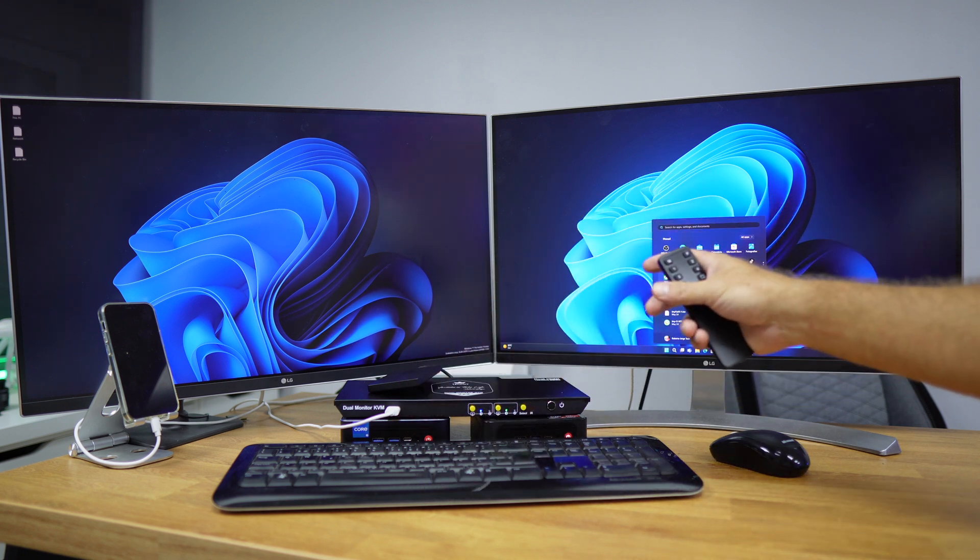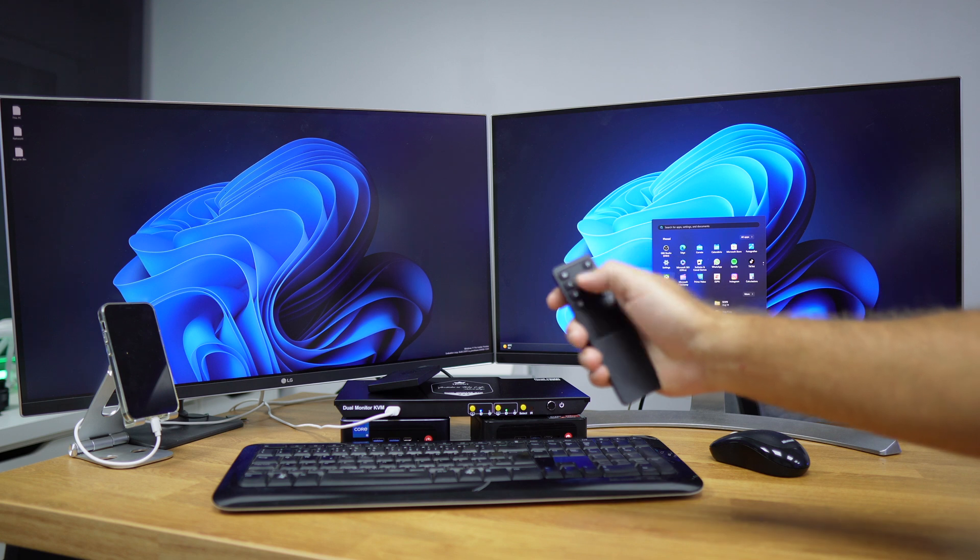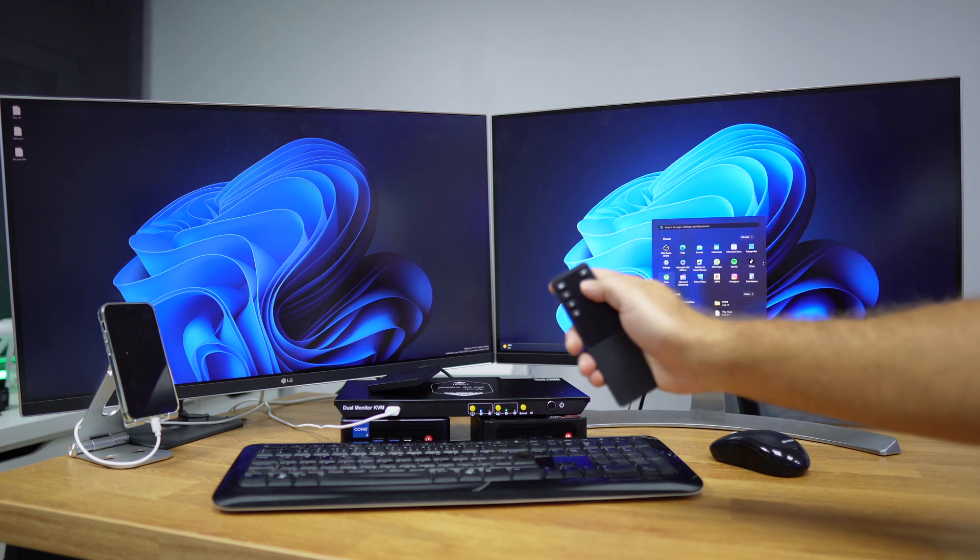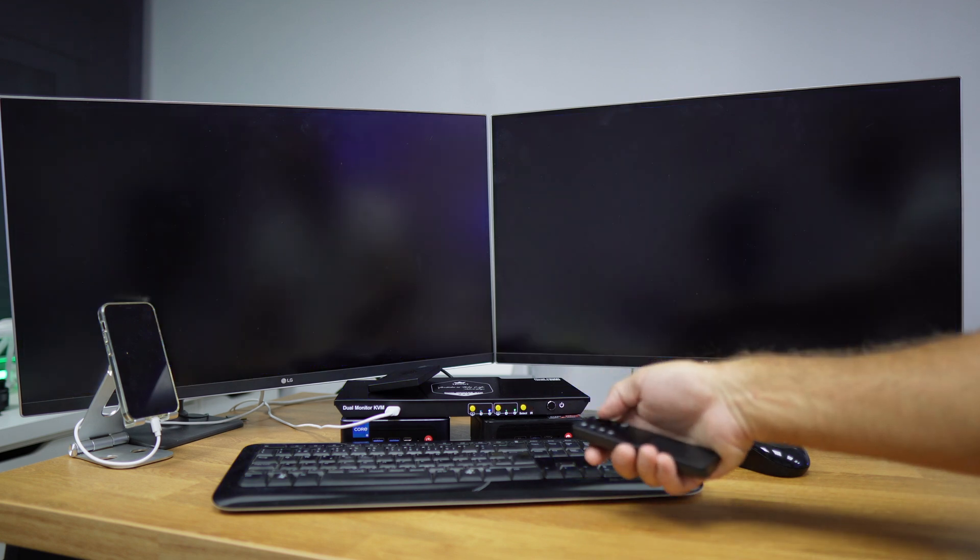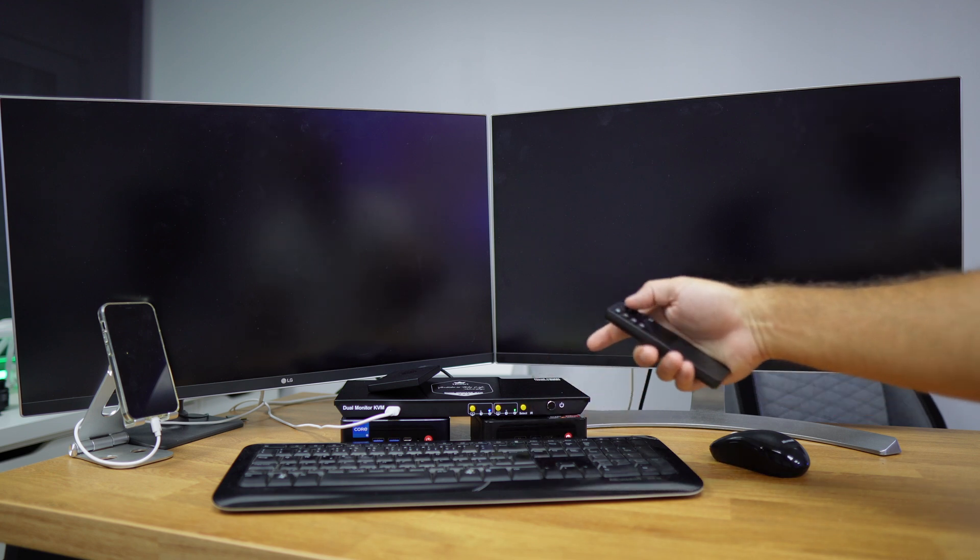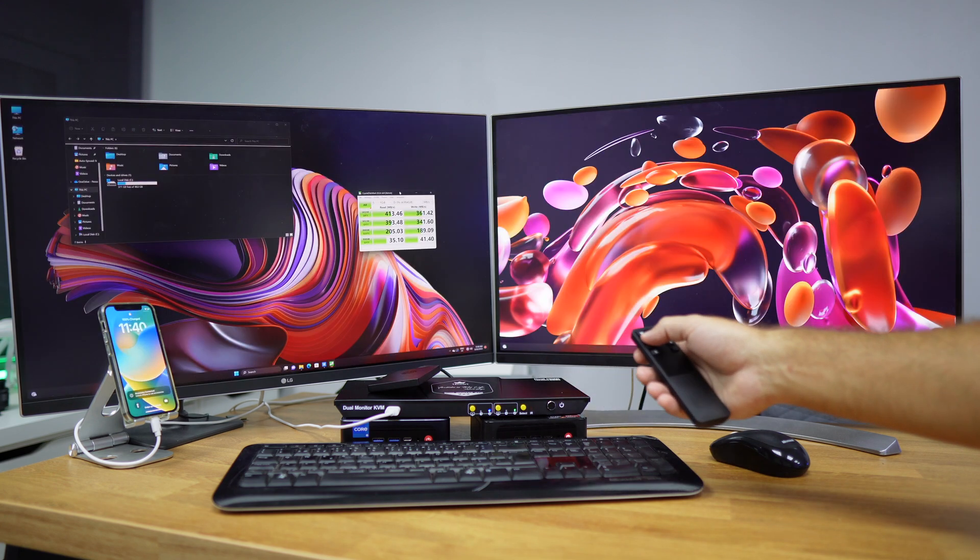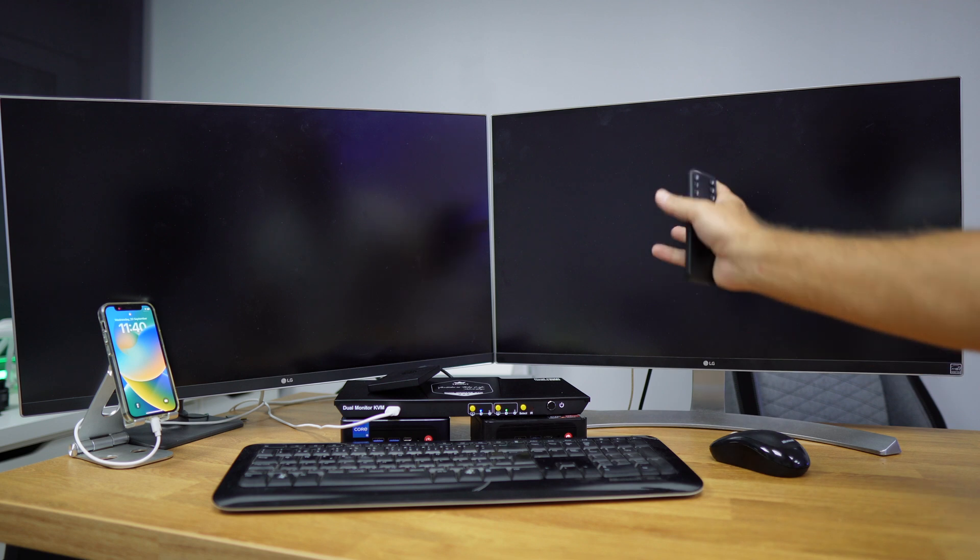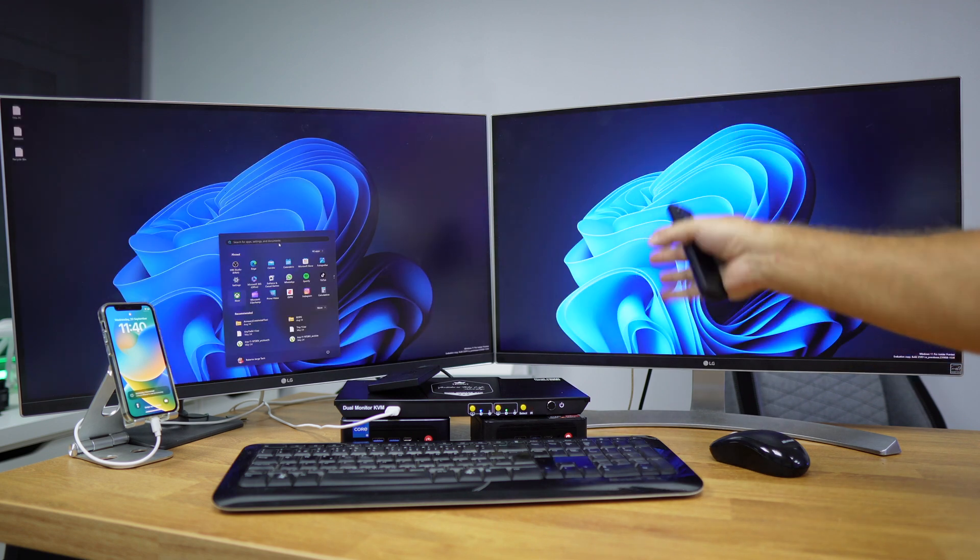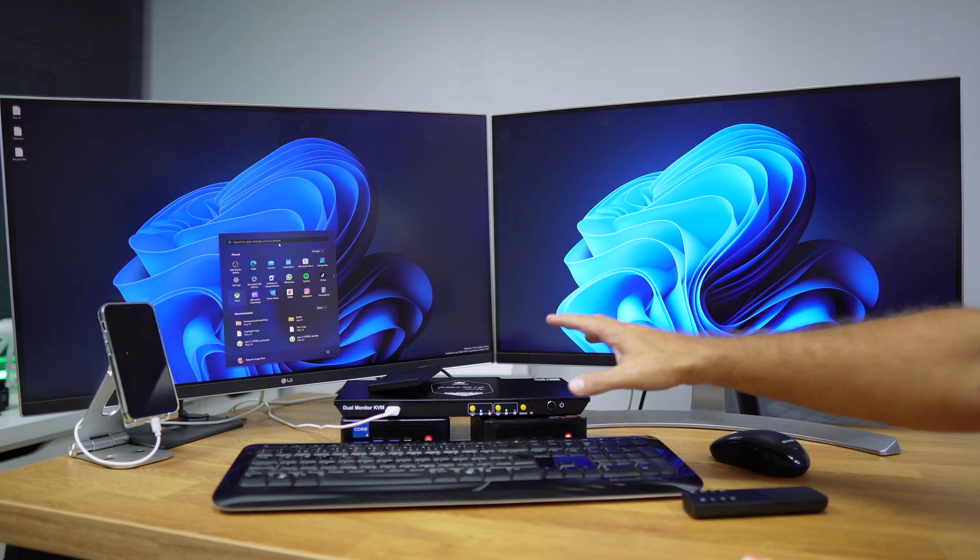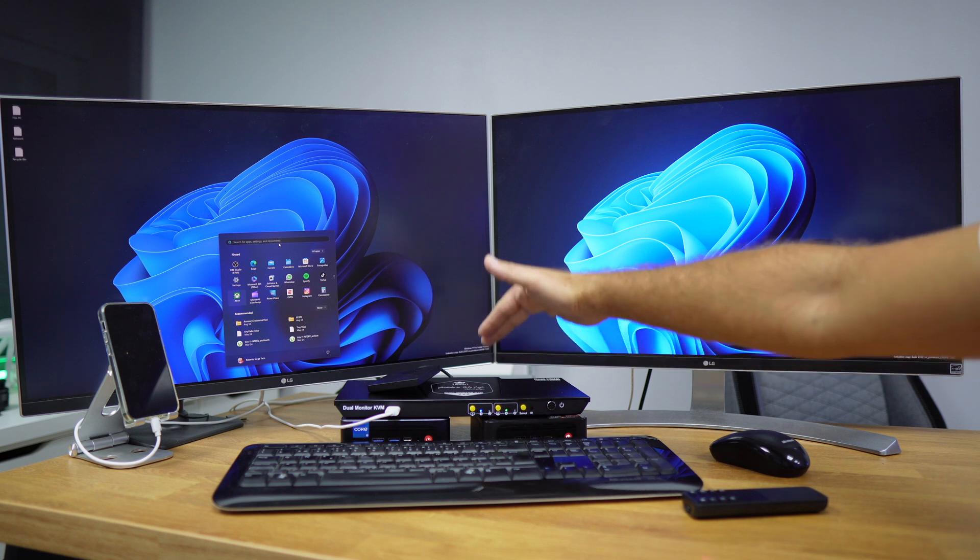So this is the way that it works, but if I want to change quickly both screens to one computer, I just need to select computer number two, which is this one right over here, or I can also select computer number one, and it will cycle both of the screens to computer number one.